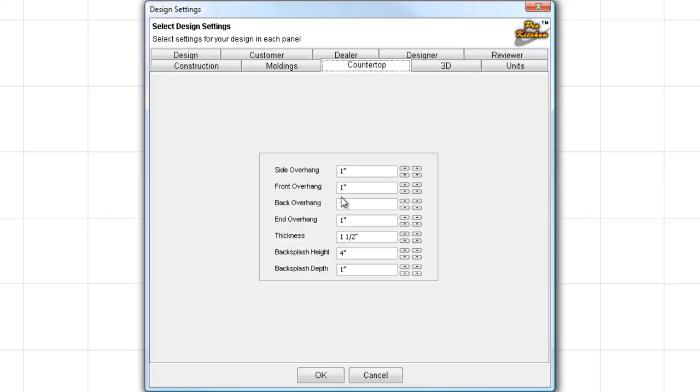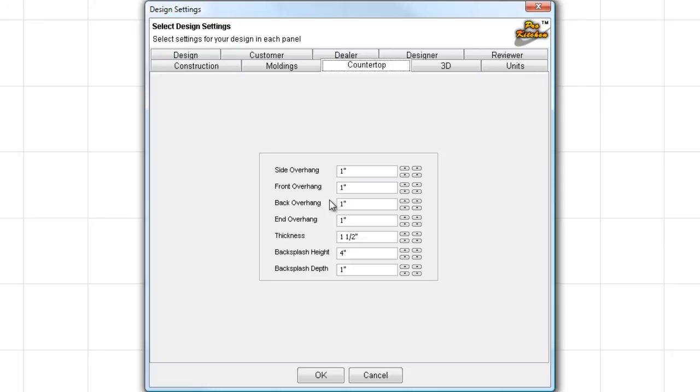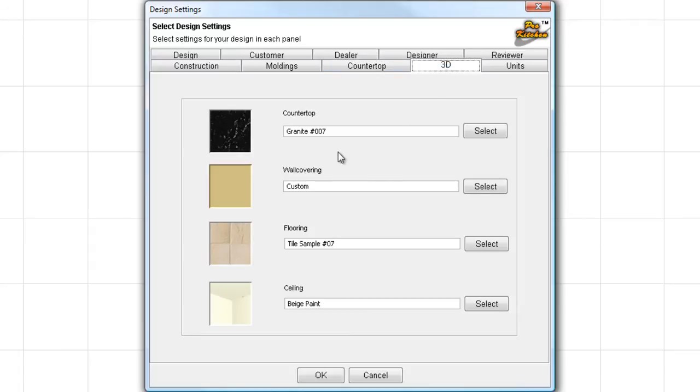Now we're going to go to countertop. Here, you can set up all your countertop defaults. Pretty self-explanatory. The one I do occasionally get a question over is back overhang. This only applies to islands or items where there's actually necessary to have an overhang on the back. If you've got a wall there, you're not going to get a back overhang. Same thing with the end overhang. If you have a wall in there, you're not going to get that overhang. So, you don't need to worry about adjusting it for every design.